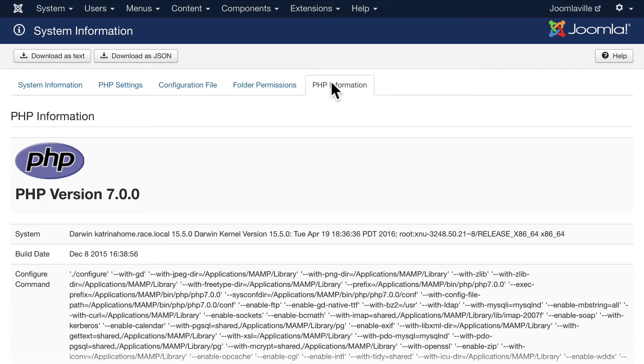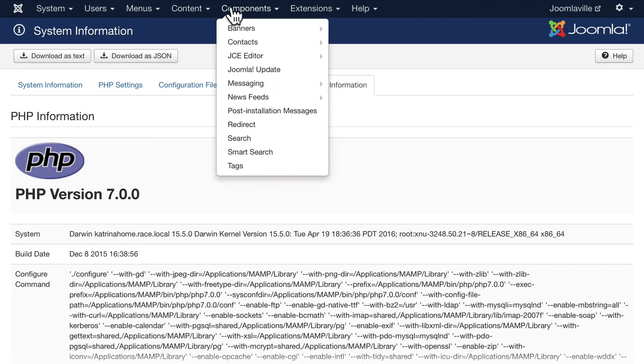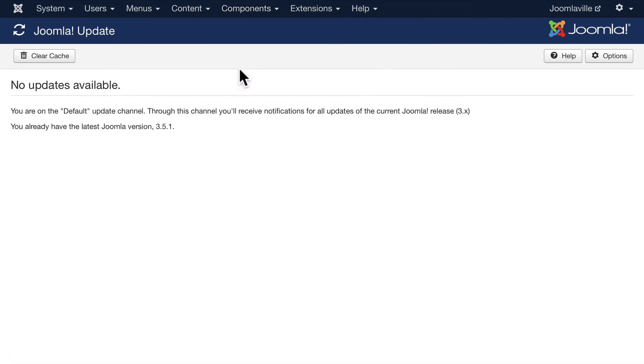A couple more things: always make sure your Joomla site is up to date. When you log in you'll get a message on the front screen that says your Joomla site is not up to date. You can click there and get it up to date.